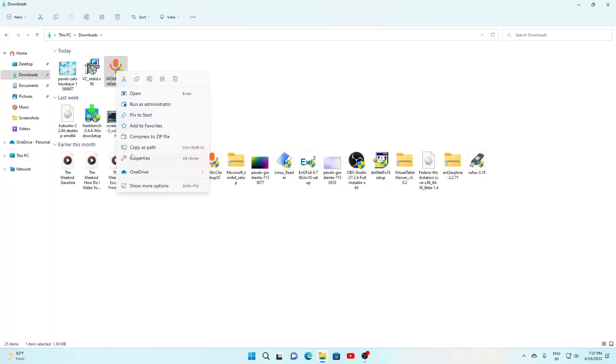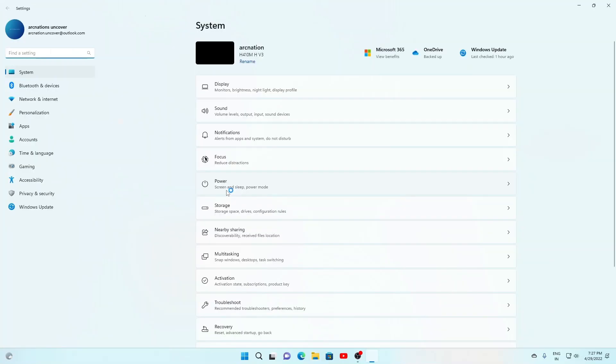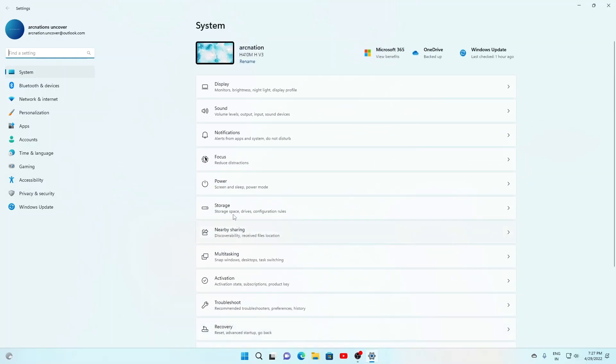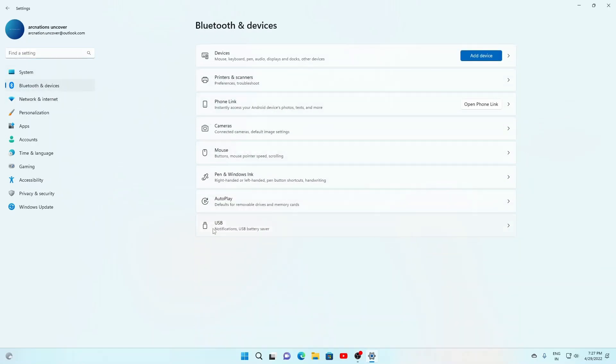As you can see, open the settings up and there if we go to Bluetooth and devices, as you can see the phone link, the app name has been changed from your phone to phone link.